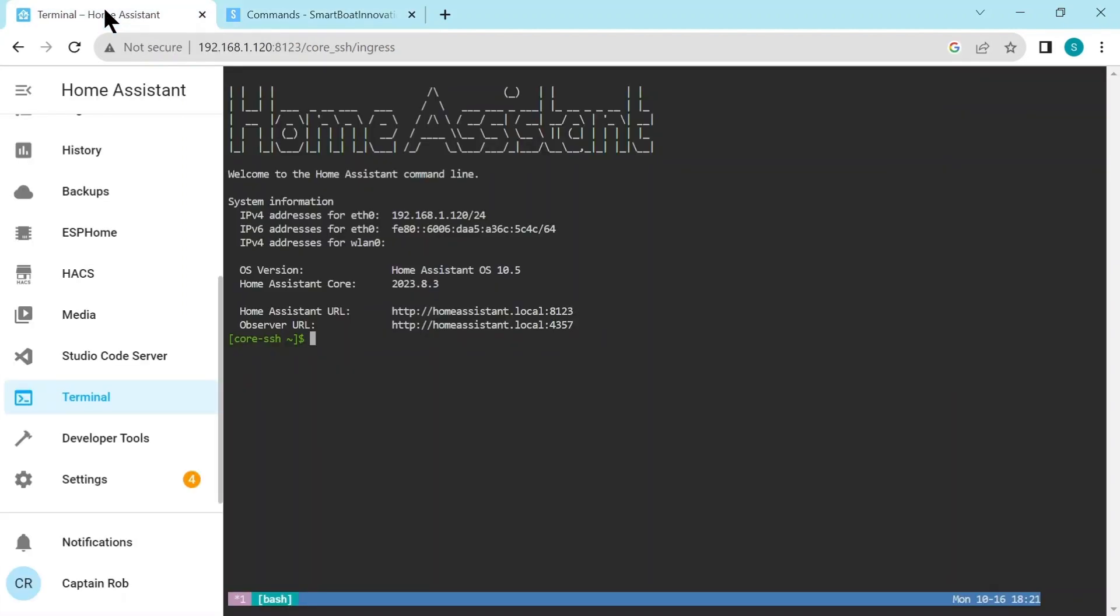And go back and paste it into Terminal. Remember paste in Terminal is control shift V, so it's control uppercase V. And this will display which USB devices are attached to the Raspberry Pi.